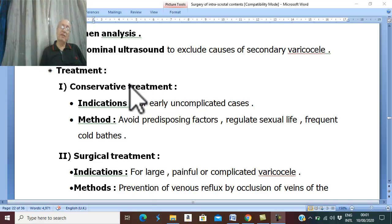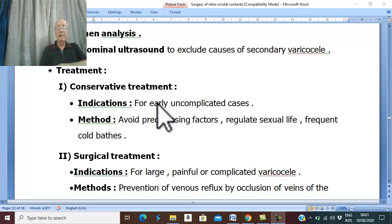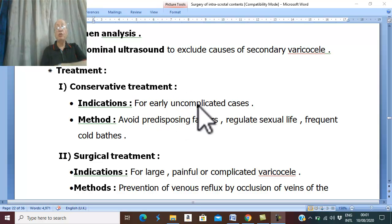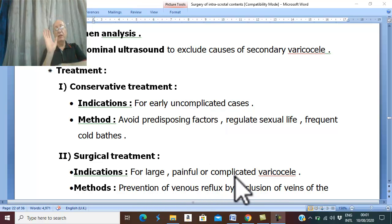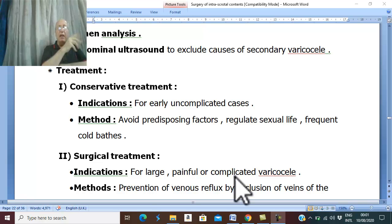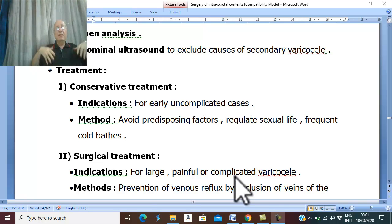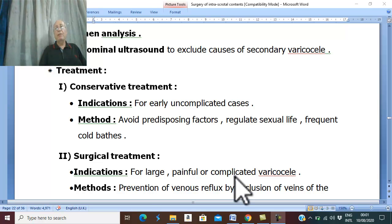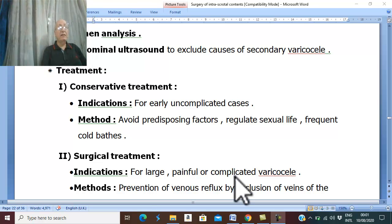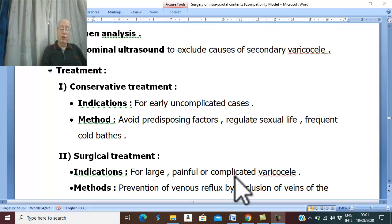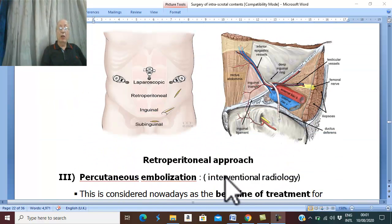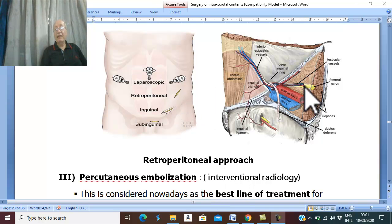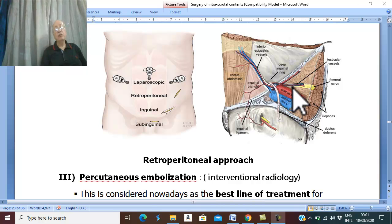Surgical treatment is indicated for large, complicated, painful varicocele, especially when the complication reaches infertility. The idea of surgical treatment is to prevent reflux of blood from above downward from the testicular vein to the pampiniform plexus. One approach is to occlude the testicular vein in the retroperitoneal space — this is called the retroperitoneal approach.